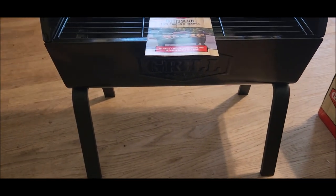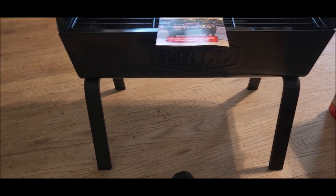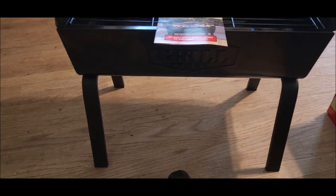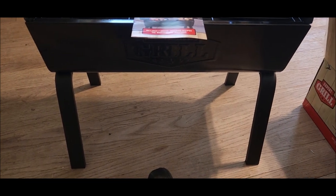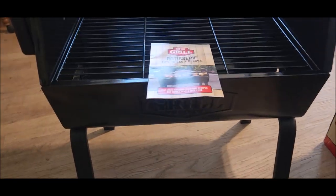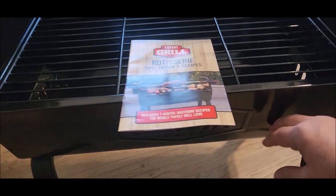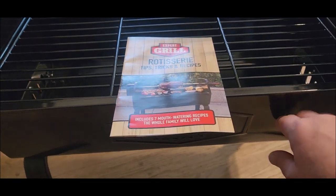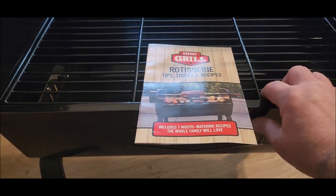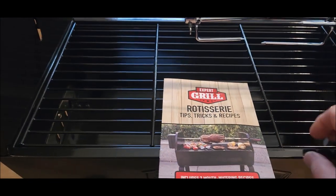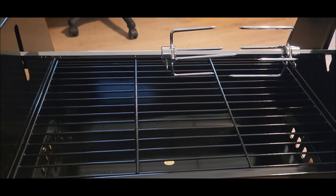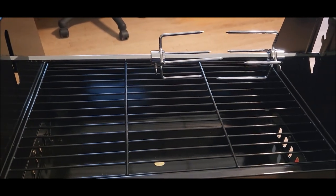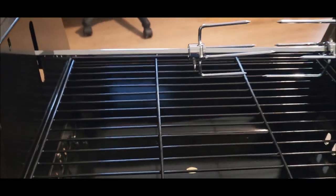The thing that I was impressed with was the stability of those legs. Those legs are pretty stout. I mean, it's a really cheap grill, but for $37, I bought it mainly for the rotisserie.